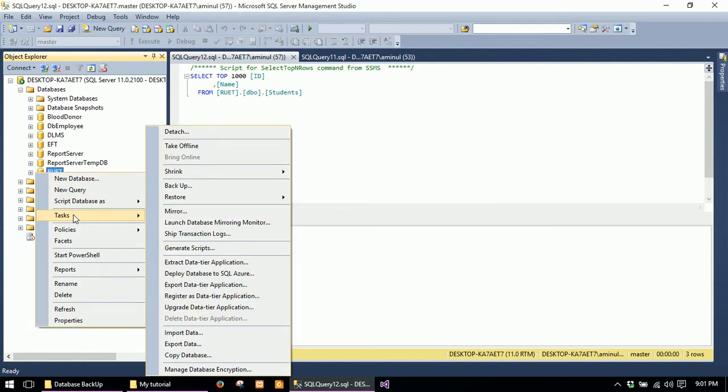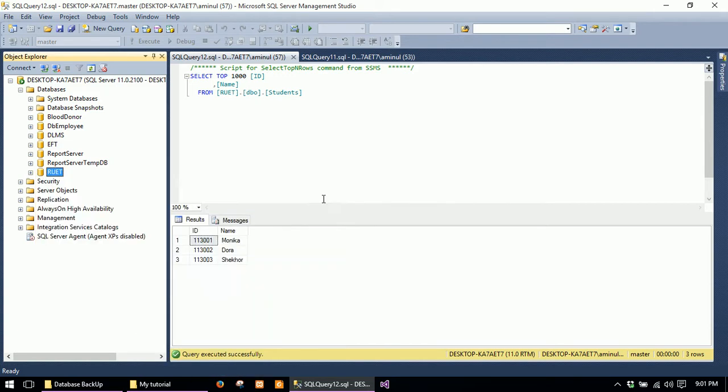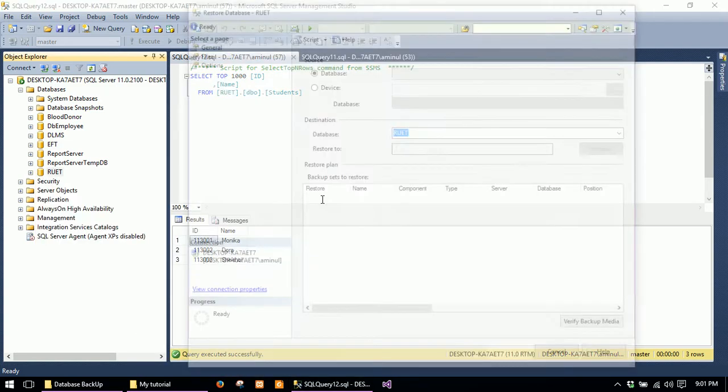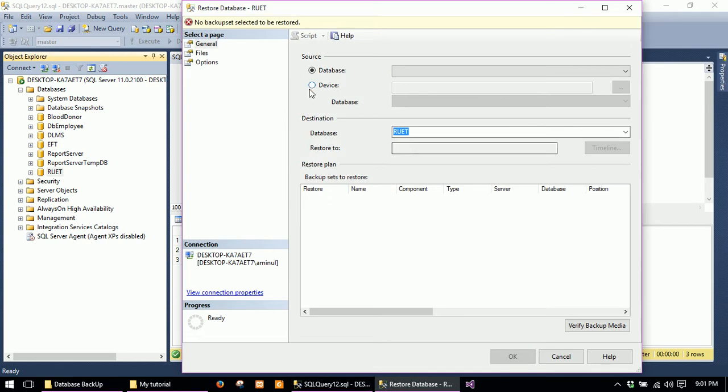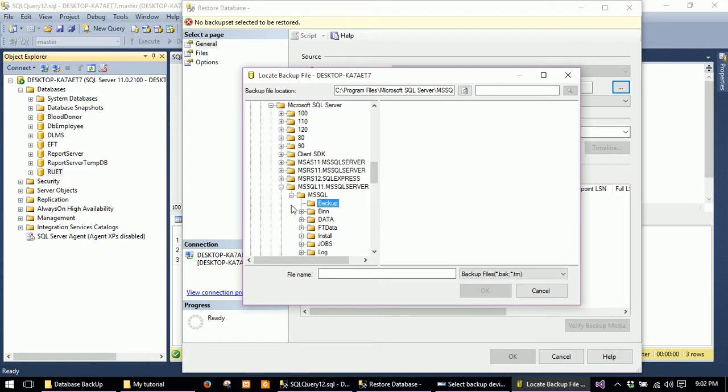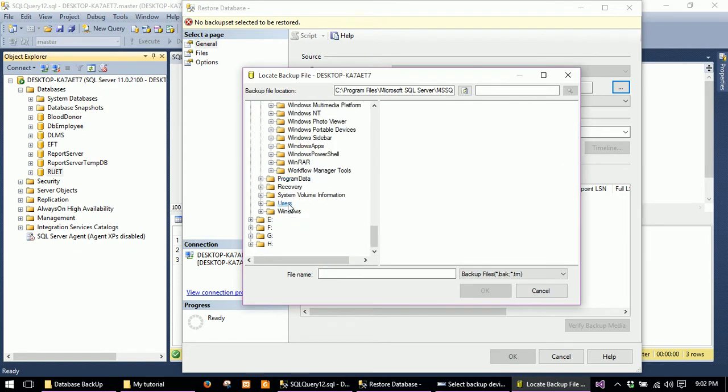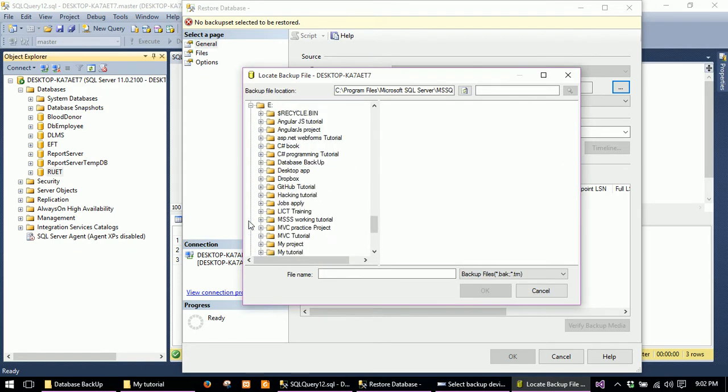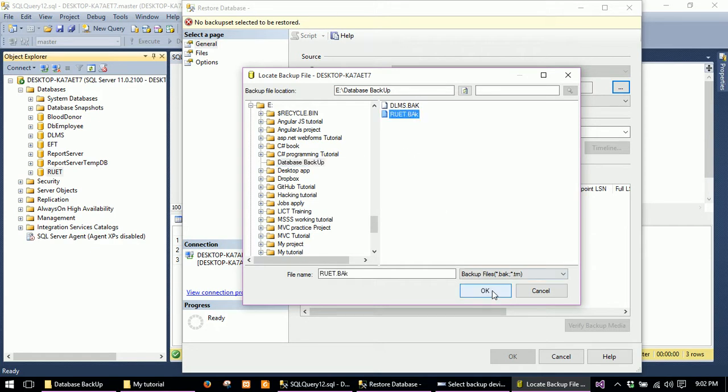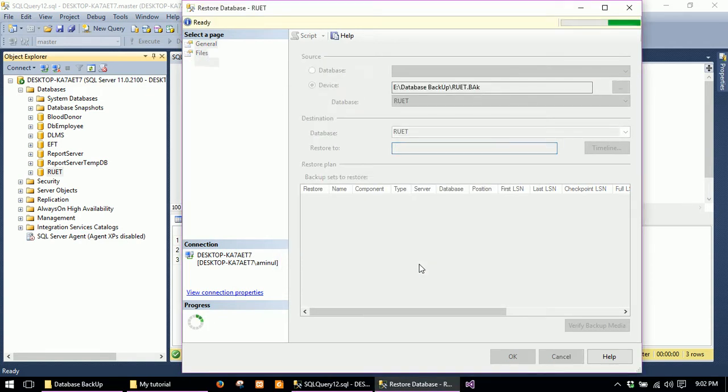Go to Tasks and Restore Database. Select Device and browse to where you have your database backup file. I deleted the database earlier, and now I have the backup. Select the backup file, click OK, and go to Files.